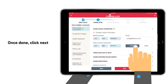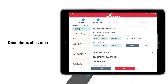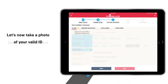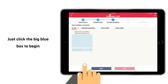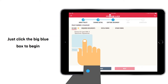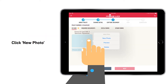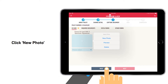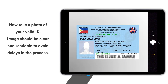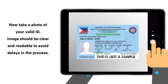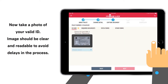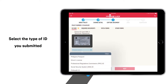Once done, proceed to the Capture Document section. Now take a photo of the policy owner's valid ID by clicking the big blue box. Keep in mind that the image should be clear and readable. Select the type of ID submitted.